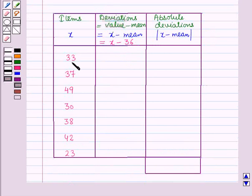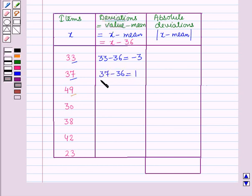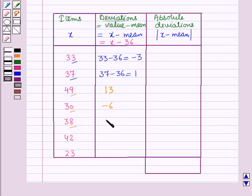For the first item, x equals 33, so the deviation is 33 minus 36 which equals minus 3. For x equals 37, the deviation is 37 minus 36 which equals 1. For x equals 49, the deviation is 49 minus 36 which equals 13. For x equals 30, the deviation is 30 minus 36 which equals minus 6. For x equals 38, the deviation is 38 minus 36 which equals 2. For x equals 42, the deviation is 42 minus 36 which equals 6. For x equals 23, the deviation is minus 13.